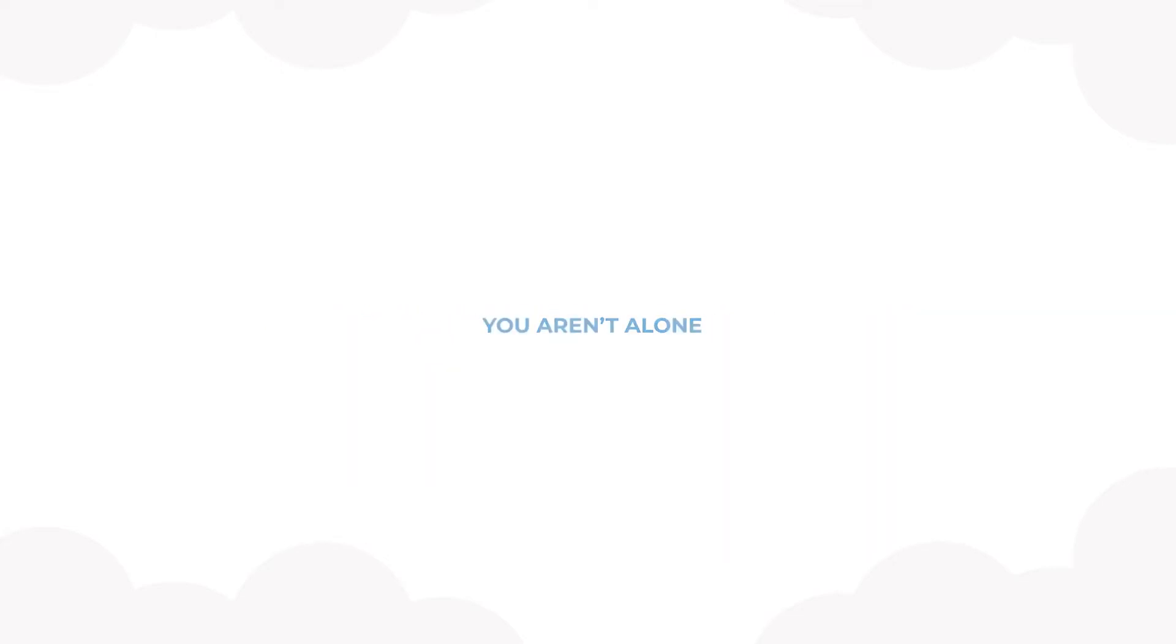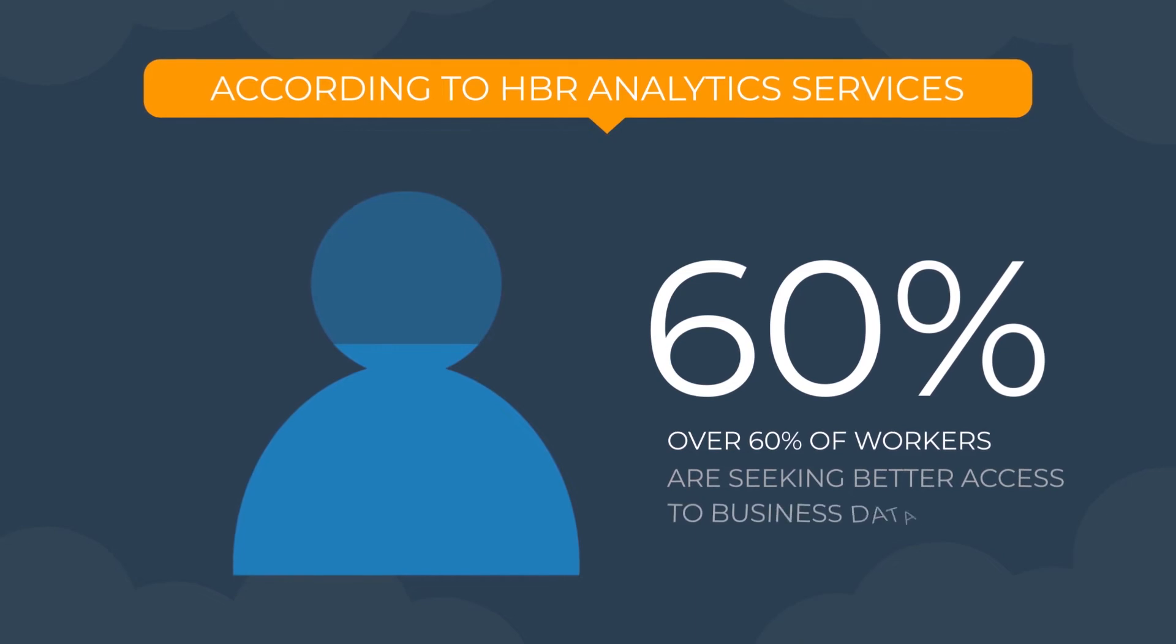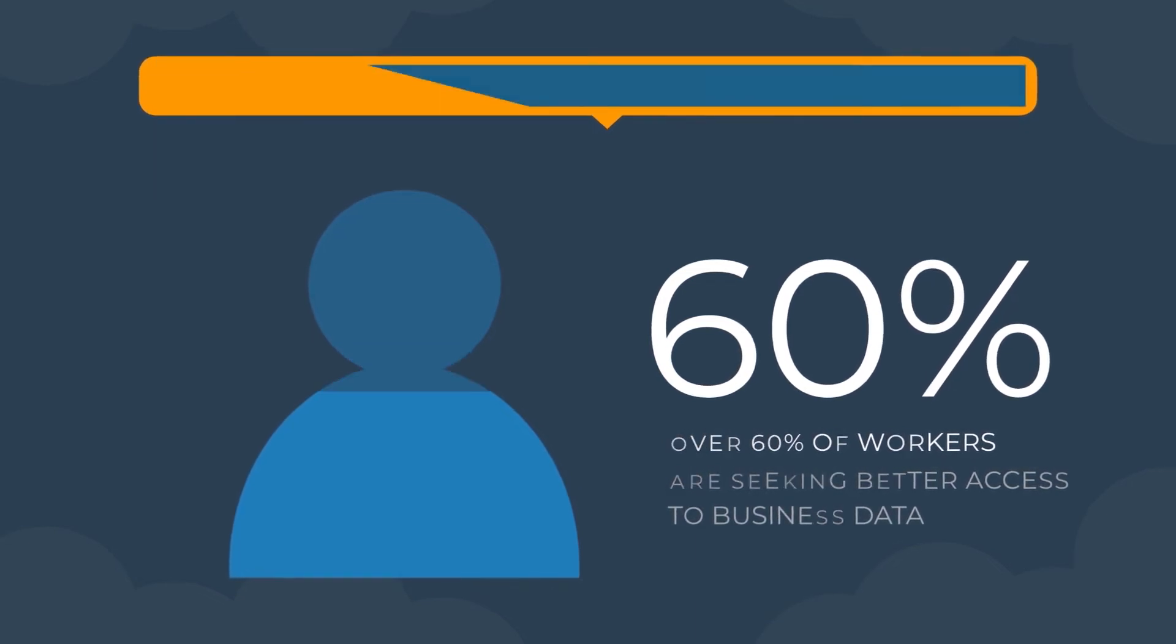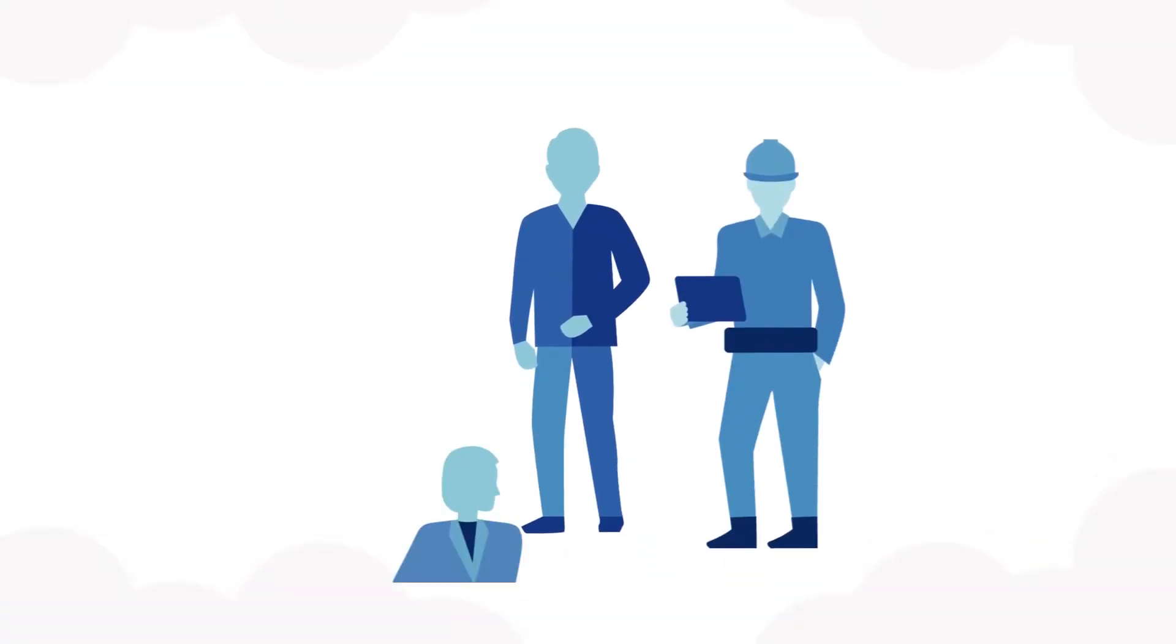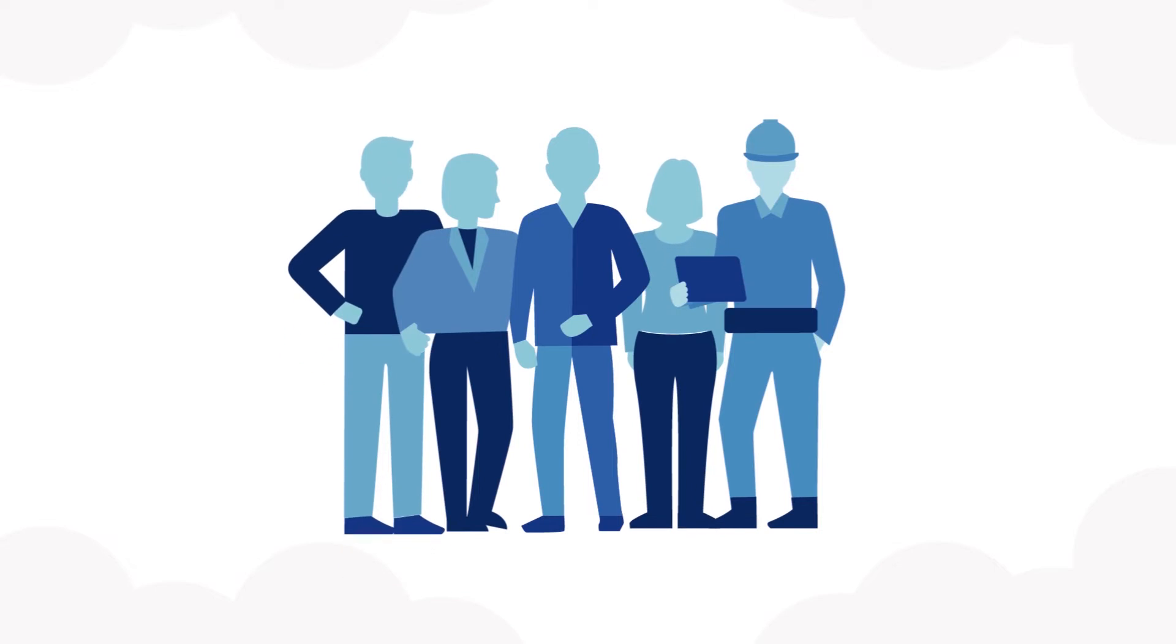According to HBR Analytics Services, over 60% of workers are seeking better access to business data. Getting the most value from your data shouldn't require a team of data scientists and engineers.